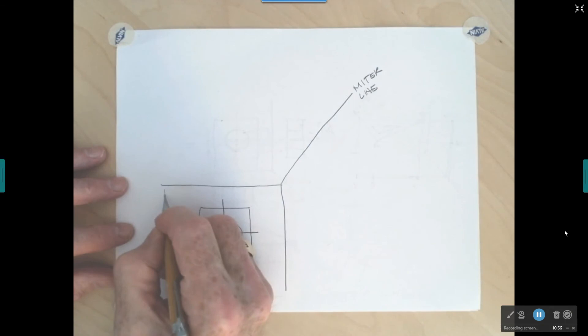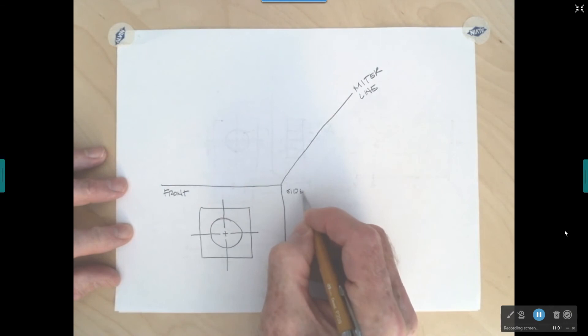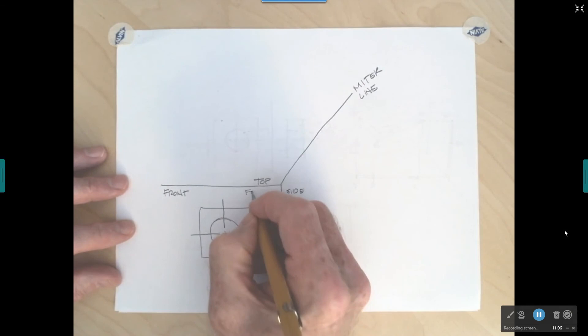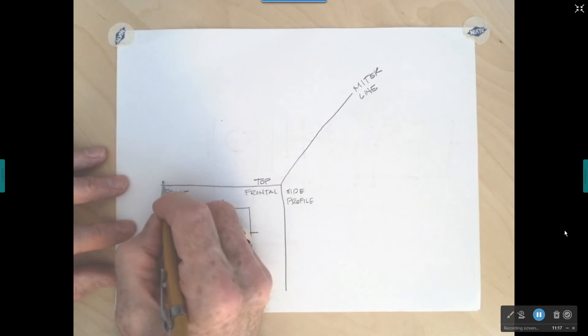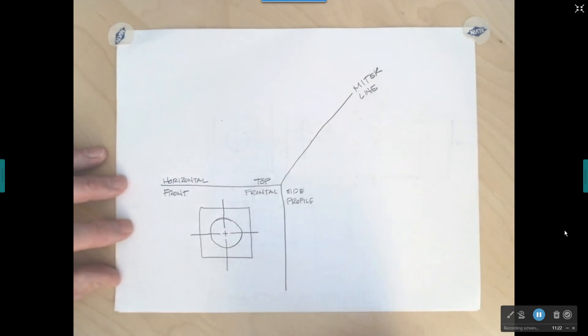This is going to be our front view, this area is where our side view will be, and our top view will be up here. This is referred to as the frontal projection plane; the profile projection plane is to the side; and this is called the horizontal projection plane.